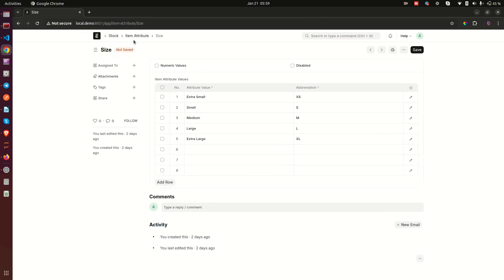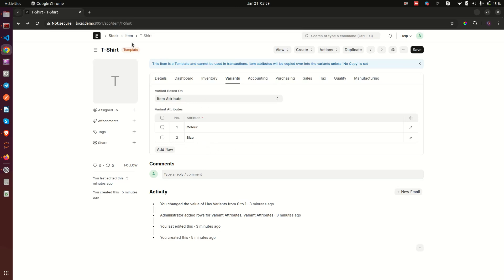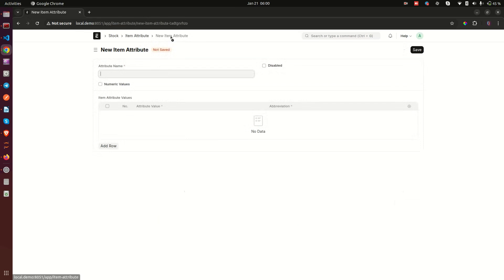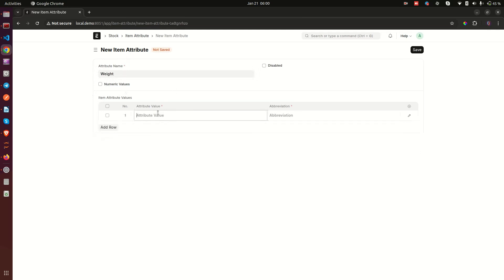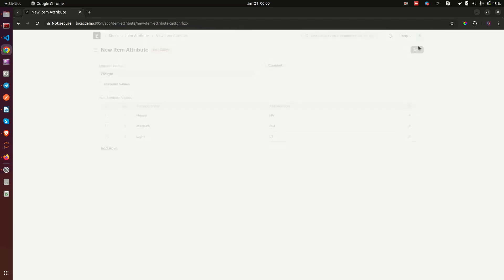If you want to create your own attribute, you can add another row in the attributes child table on the item template and create a new item attribute from there. For example, I'll create a 'weight' attribute — this may not make a lot of sense practically but I want to show you how to add new item attributes. You can add: heavy (abbreviation HV), medium (MD), and light (LT), then save it.